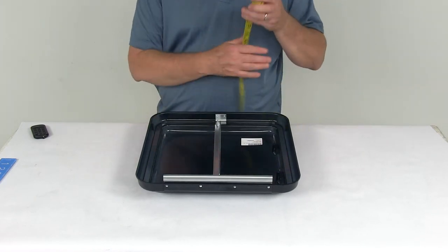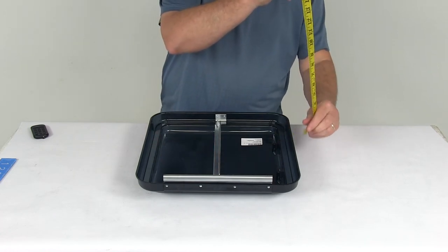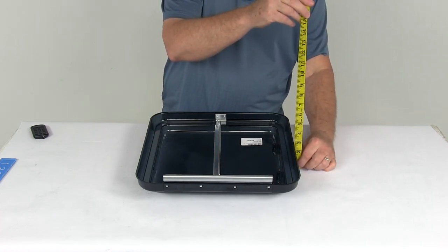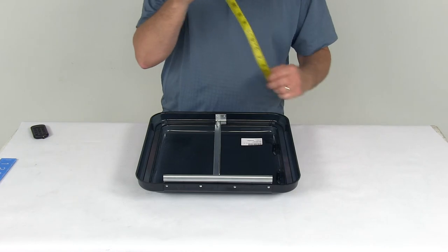The total height from the top of the dome to the top is going to be right at 2.75 inches tall.